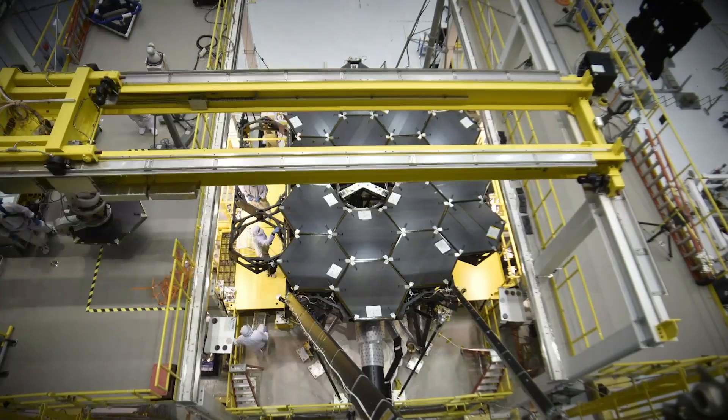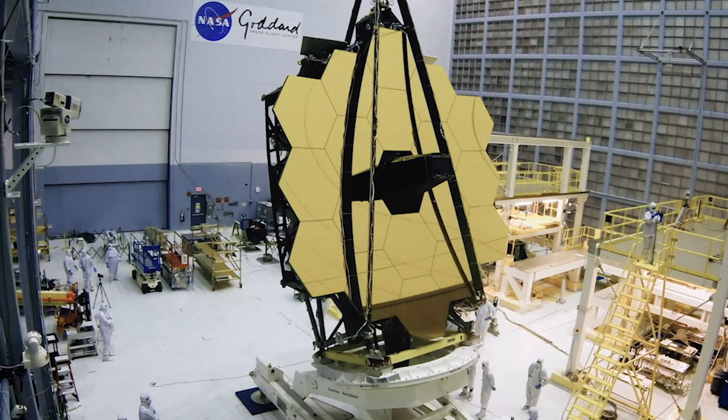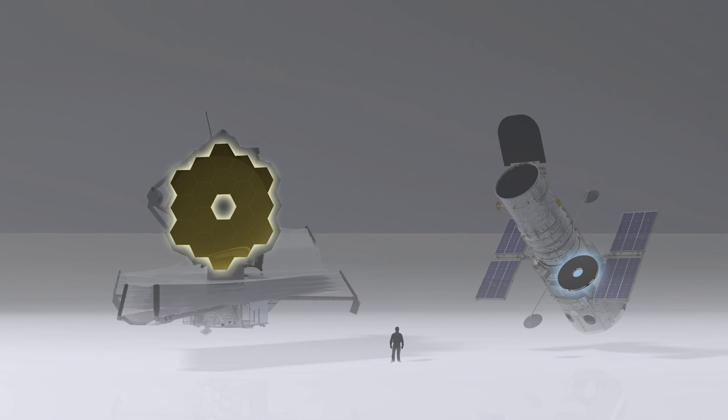Equipped with the largest primary mirror ever to be flown in space at six and a half meters, it's more than six times the size of the Hubble Space Telescope primary mirror.